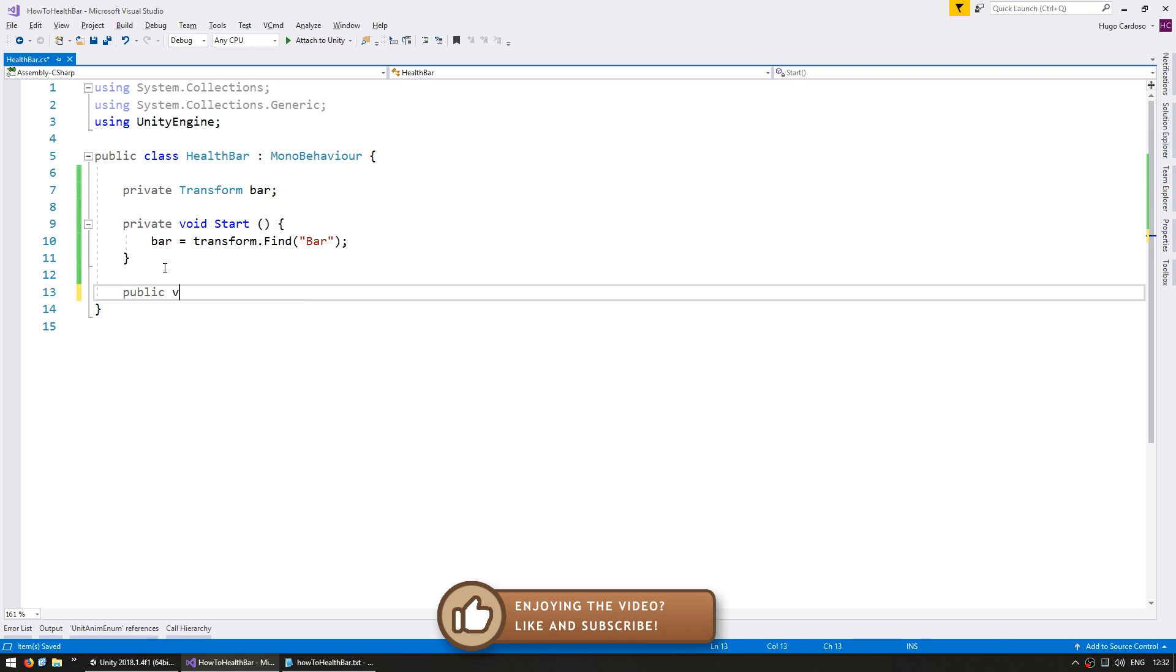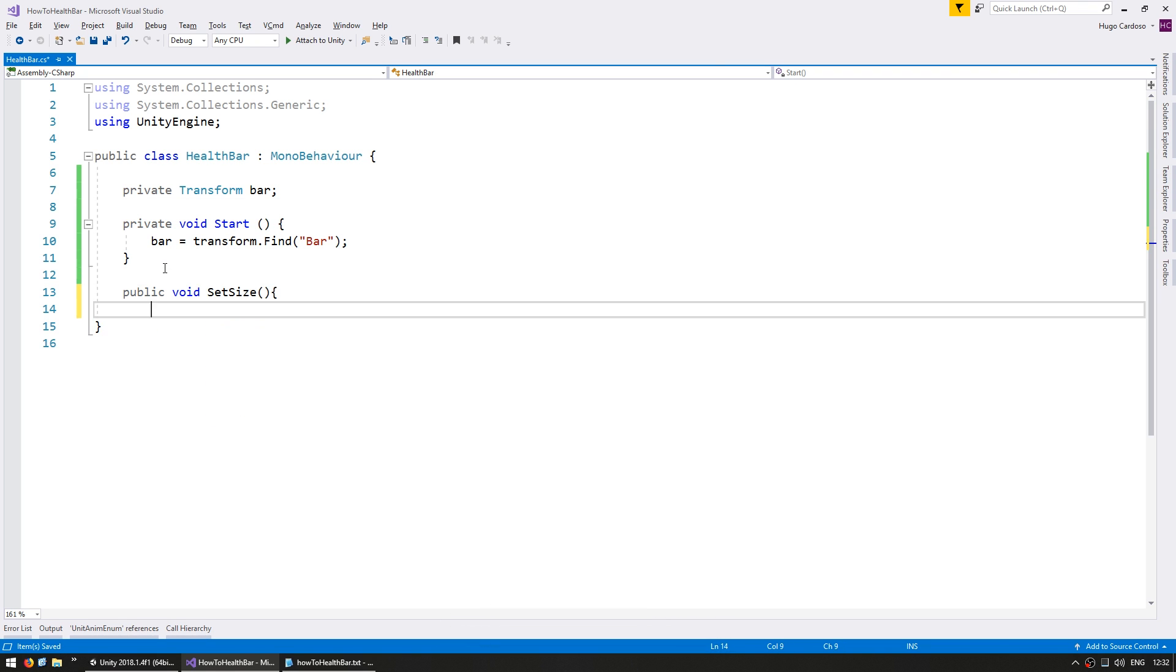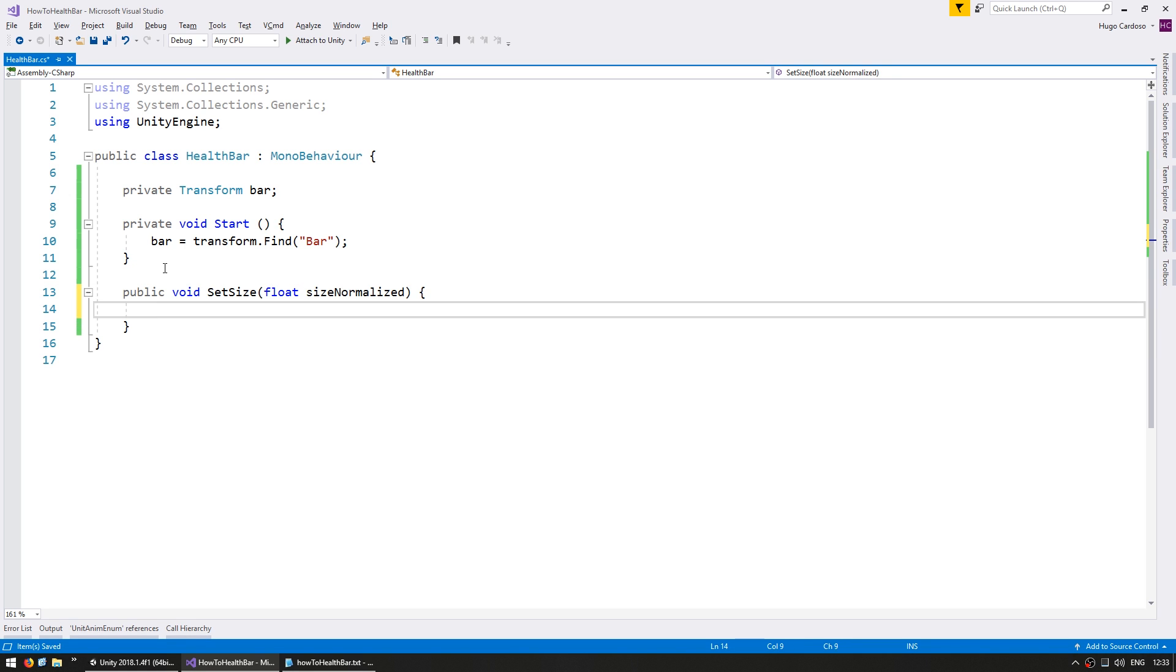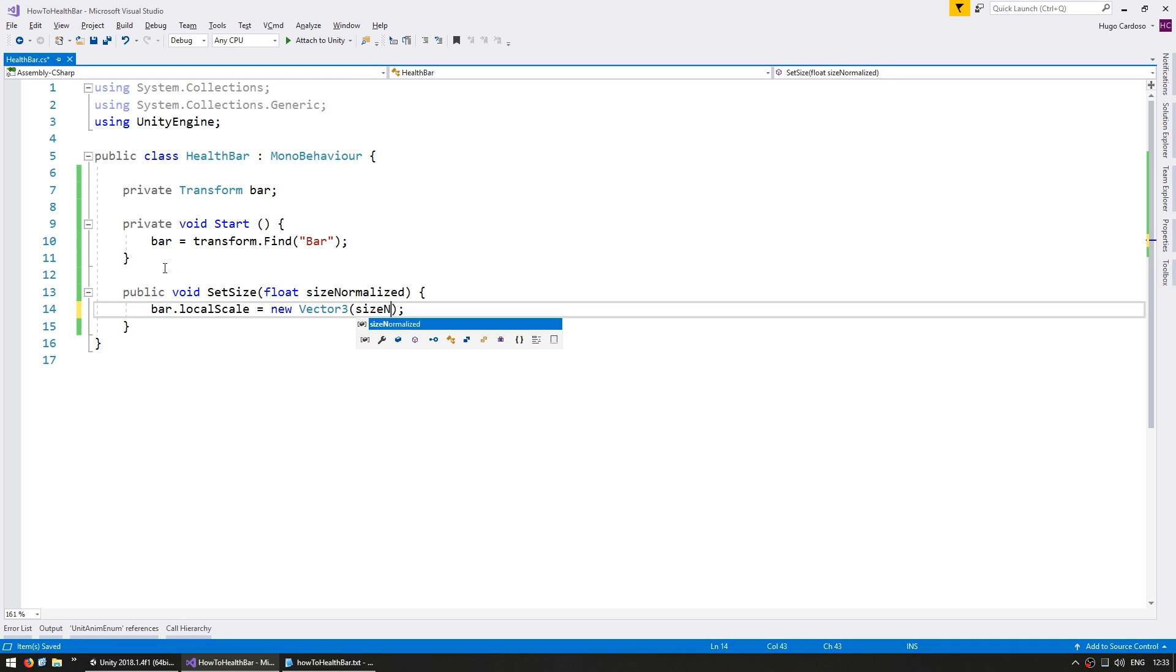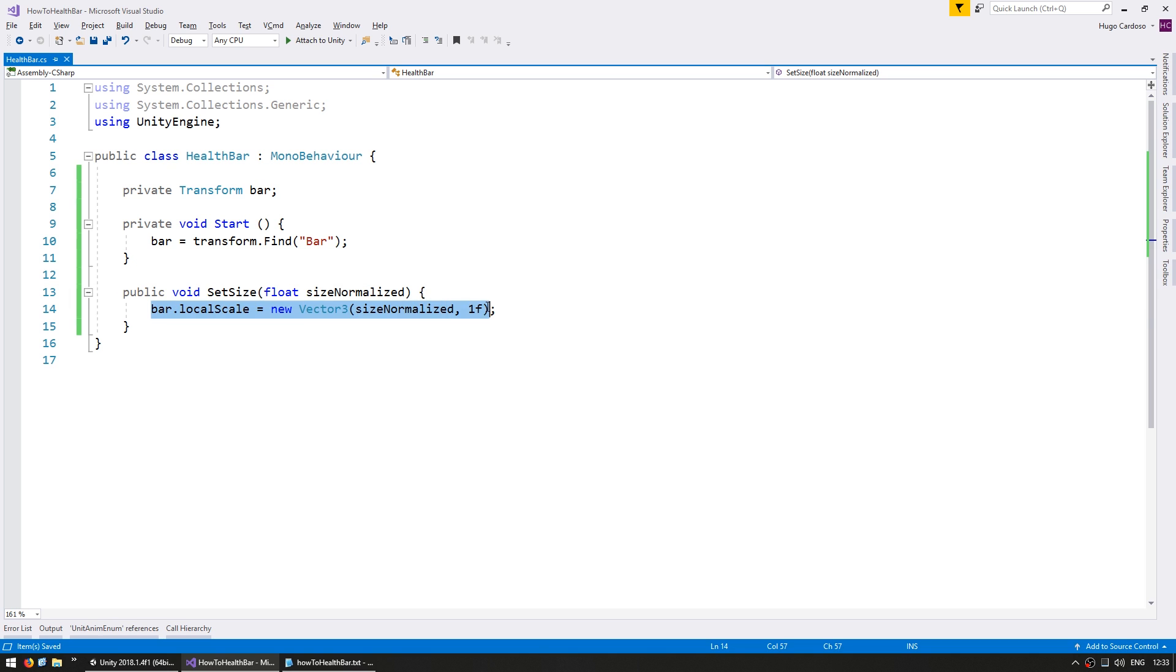Now let's make a public void set size and inside we're going to receive a float for the size normalized. And all we're going to do in here is set the bar.localScale to a new vector3 with the size normalized and 1f. So the size that we receive in here will be between 0 and 1 and we apply to our bar as previously.